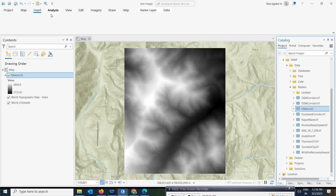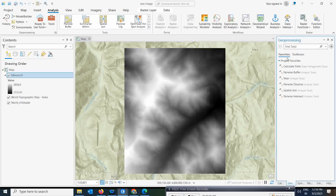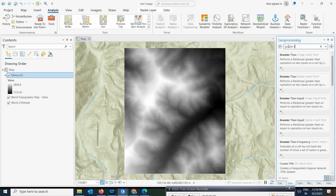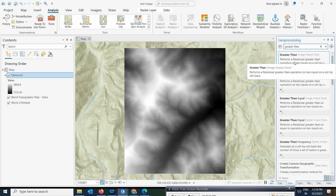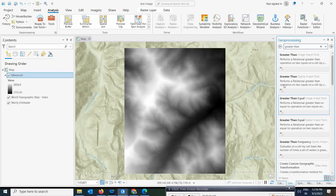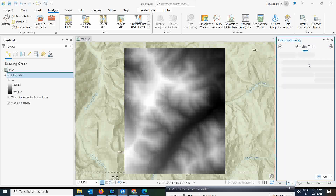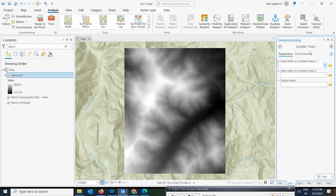To find this tool, go to the Analysis toolbox and simply type 'greater than'. You will get this tool directly — it is known as Greater Than and is located under Image Analysis. Simply click on this Greater Than tool, which is under Image Analysis, as we already know.